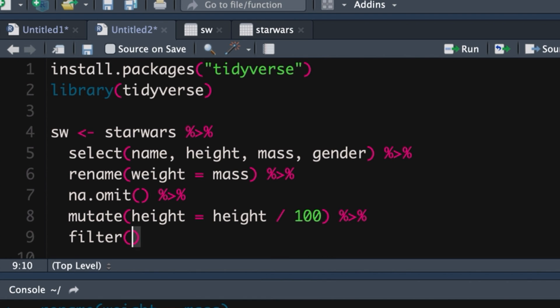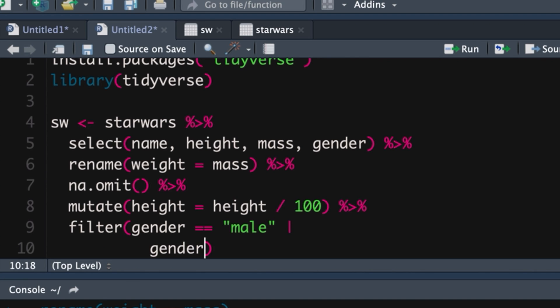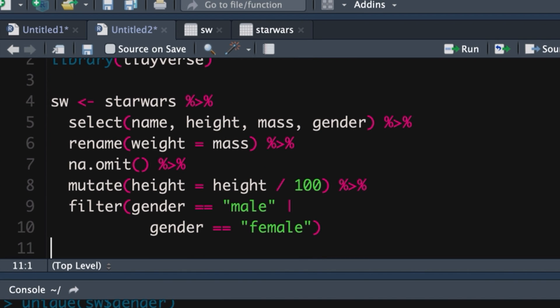Firstly, we can say filter gender is equal to male. And then a vertical line like that is or gender is equal to. We use the double equal signs because we're asking a question of the filter. We're saying is any given observation equal to male or is it equal to female? And if so, use that observation. If we use just a single equal sign, that means we're making a statement that this is equal to that. Push command enter.